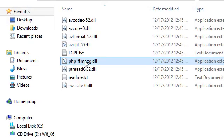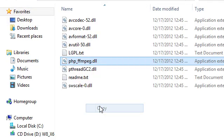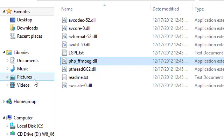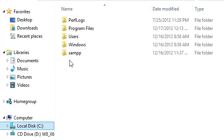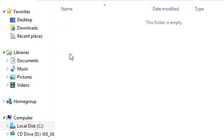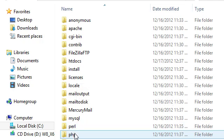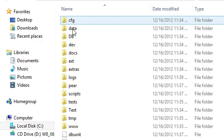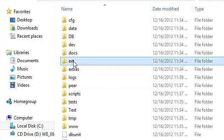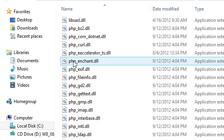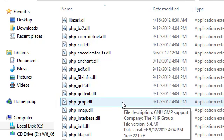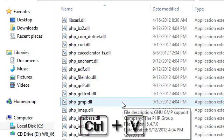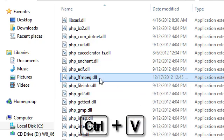So anyways, we'll go ahead and copy this and then we're going to go to our PHP folder in XAMPP. Then we'll find our extension directory. Then we're just going to paste that here by pressing Ctrl V.